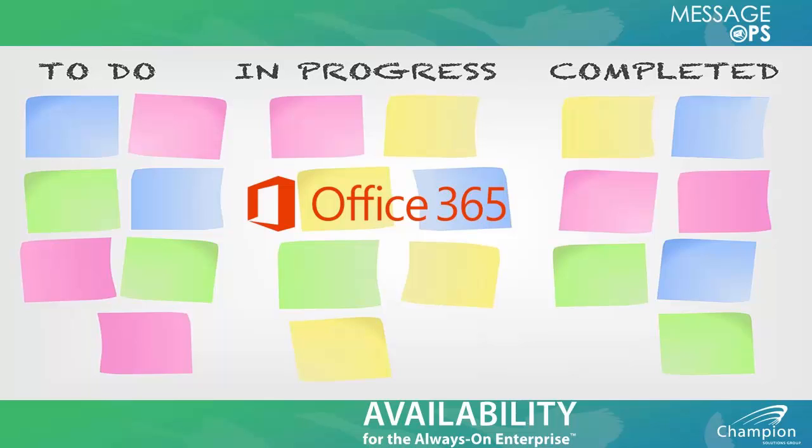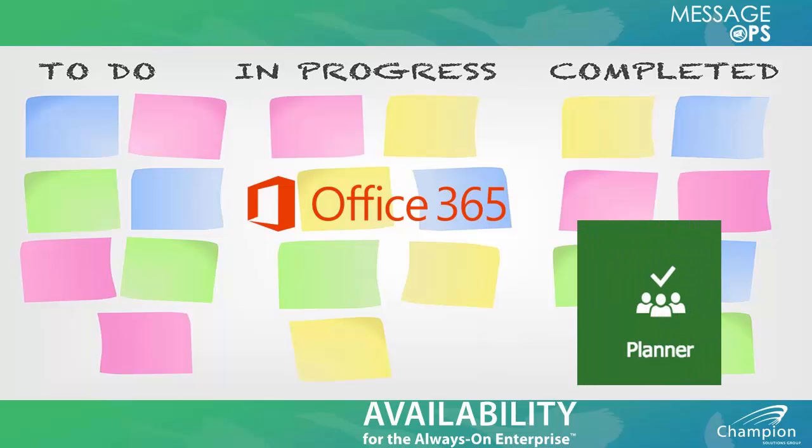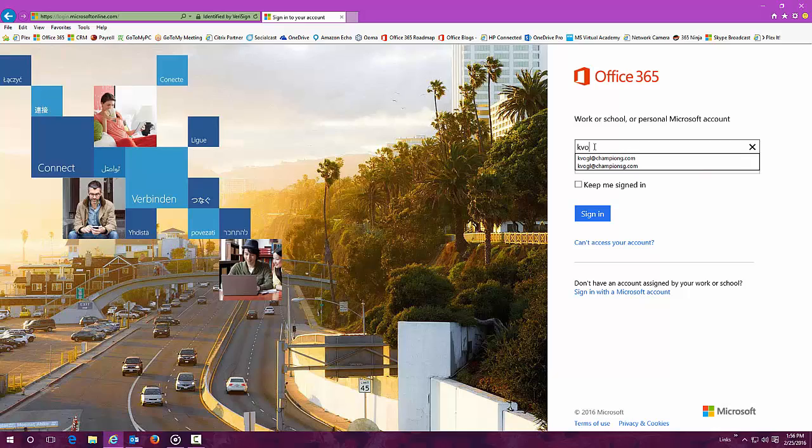Welcome to an introduction to Microsoft Planner, the newest application that's part of the Office 365 suite. Let's get started.